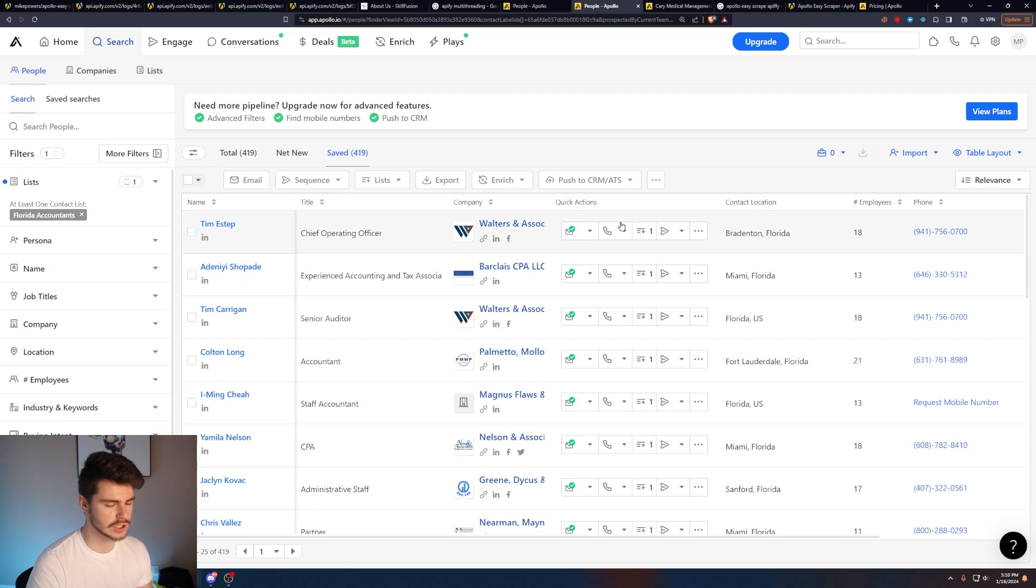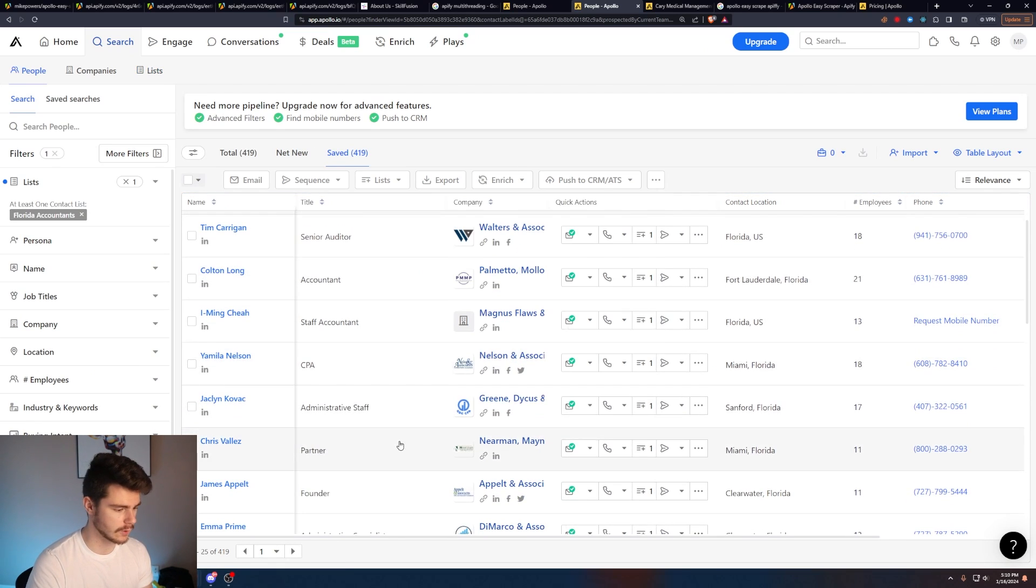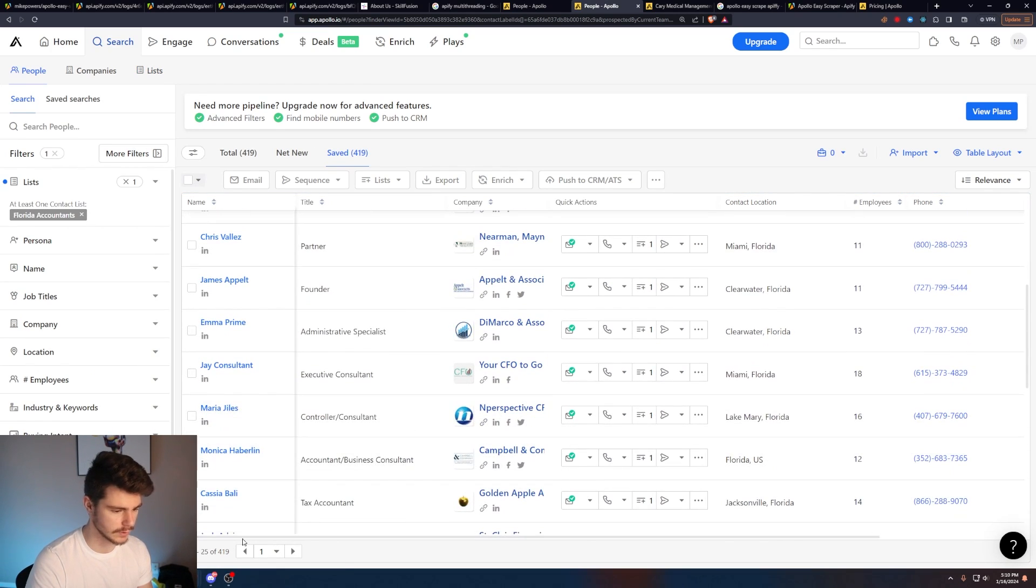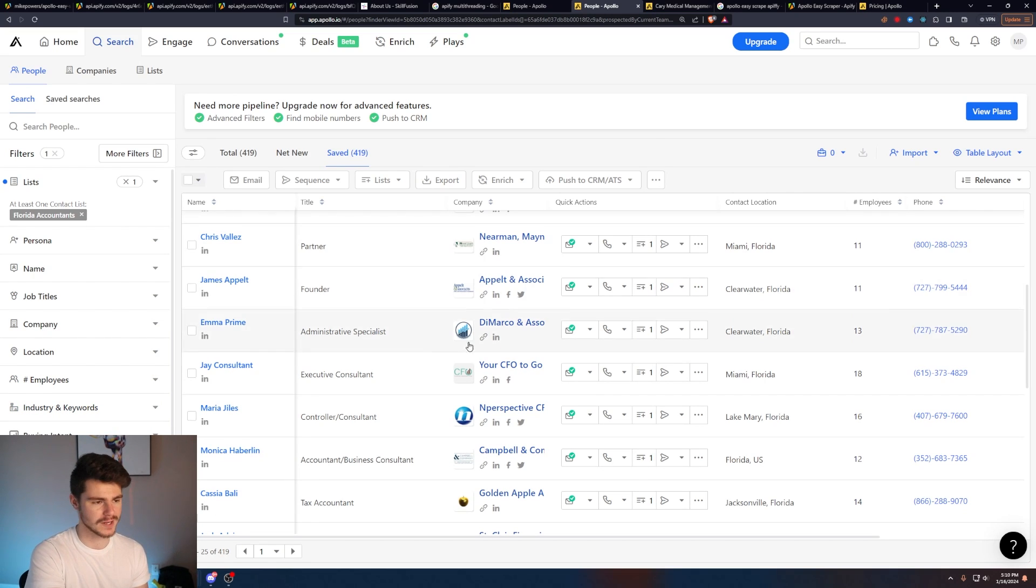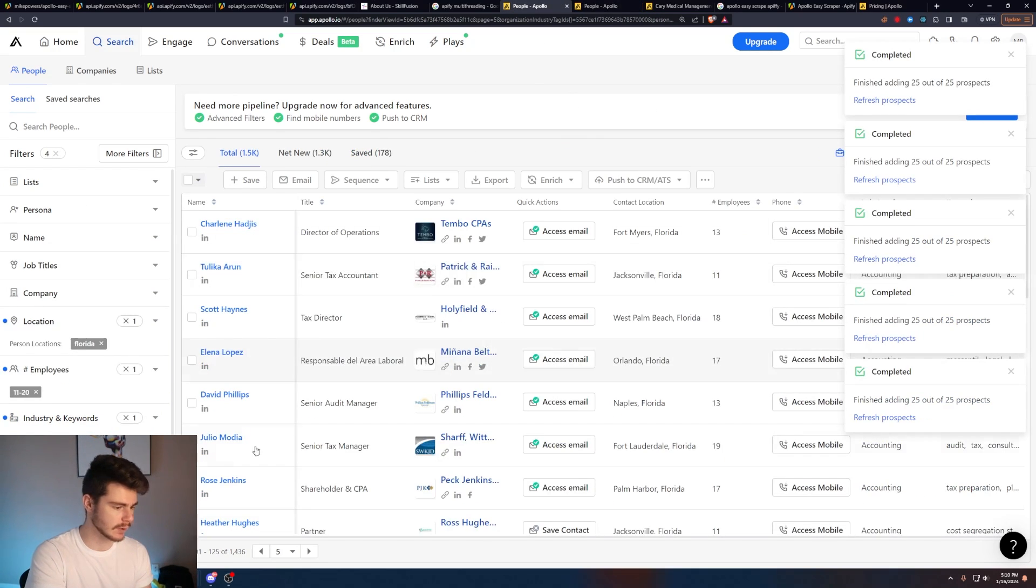So I just made a very quick list here. It looks like some people it didn't grab, but it basically got 419 people out of that 1.6 K that we grabbed. And you can just keep doing the process like I showed you here before.